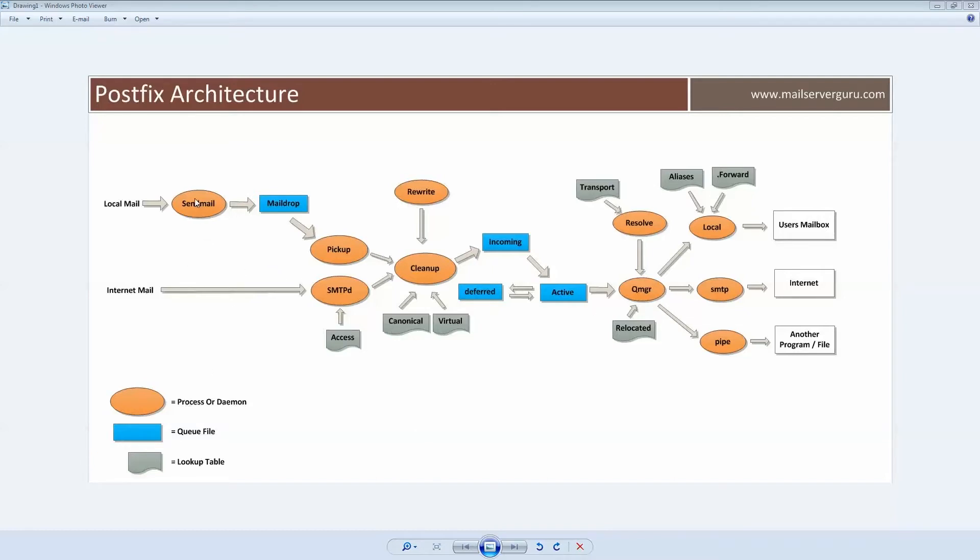Here, these are the process or daemon, these are the queue files, and these are the lookup tables.